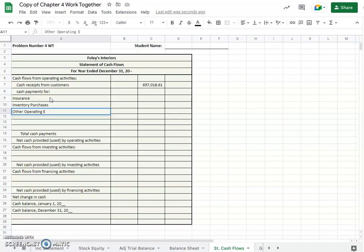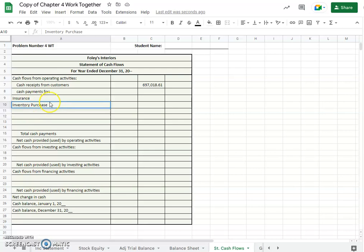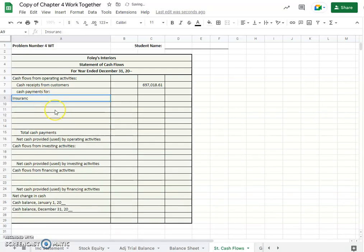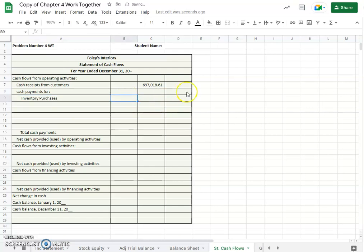So let's go with insurance. Oh, we really should put these in order of amount. Okay, so this is a little bit trickier than I was thinking. In order of amount it looks like inventory purchases is the biggest and it was $309,481.36.